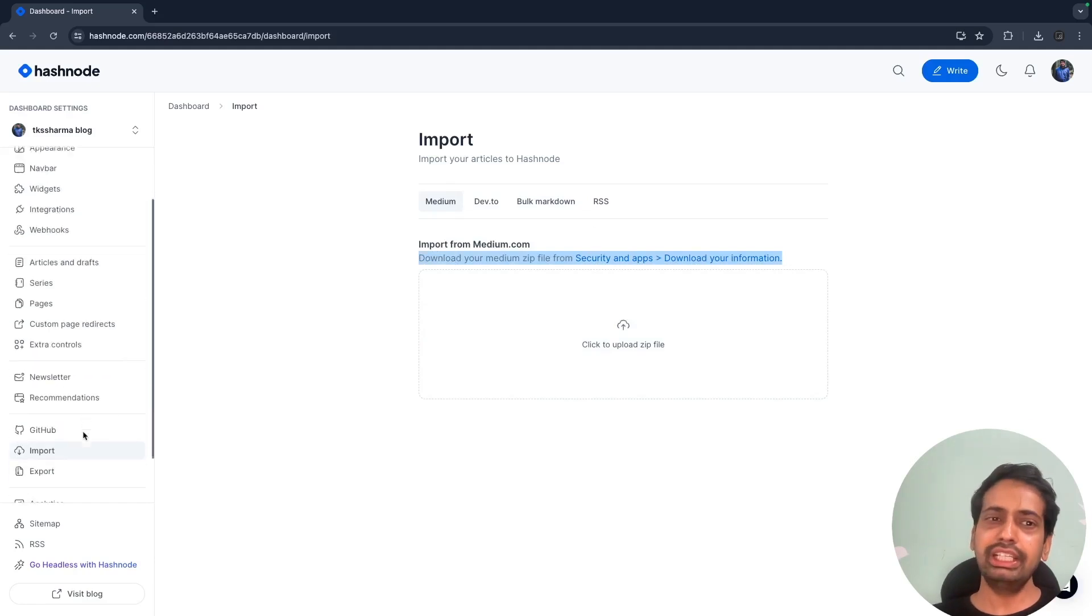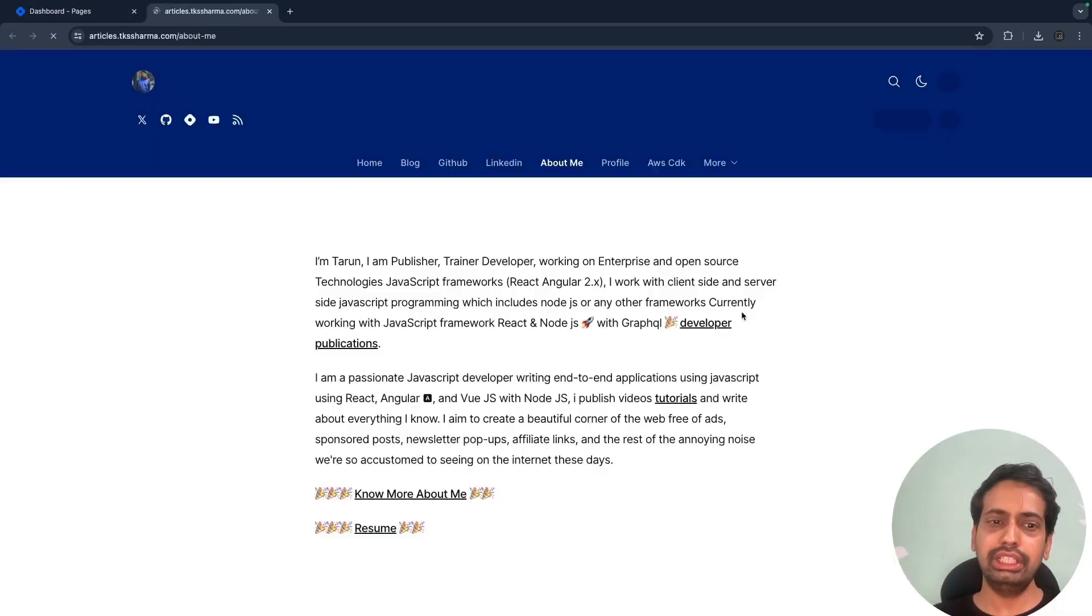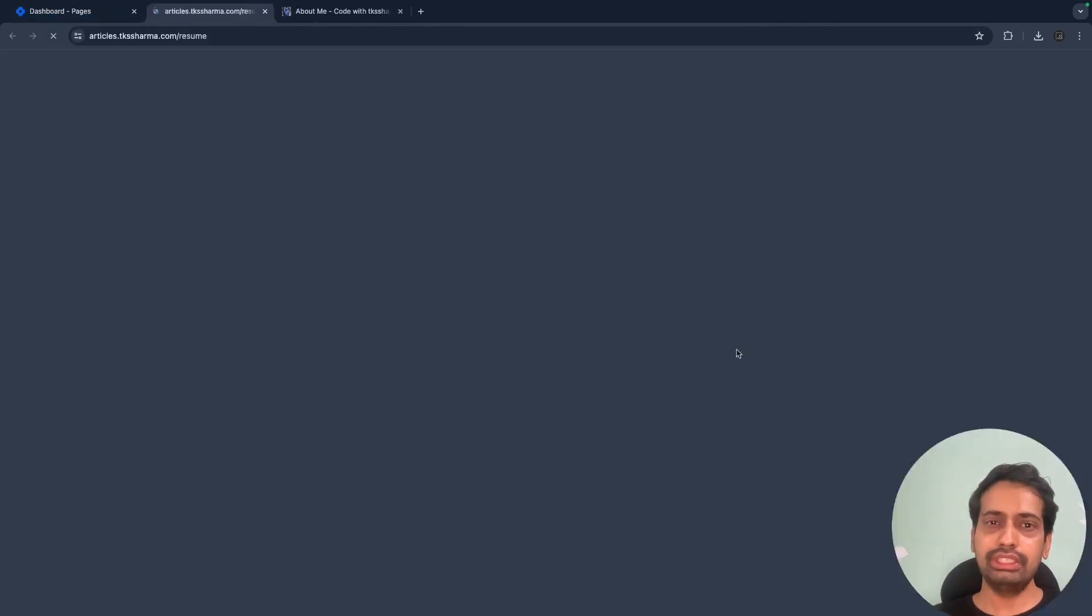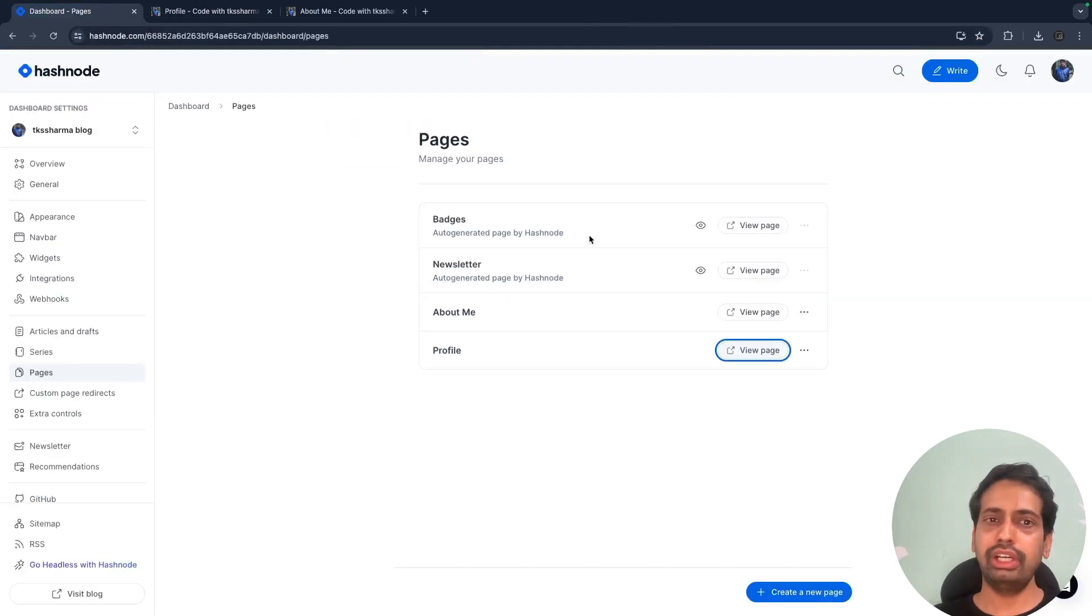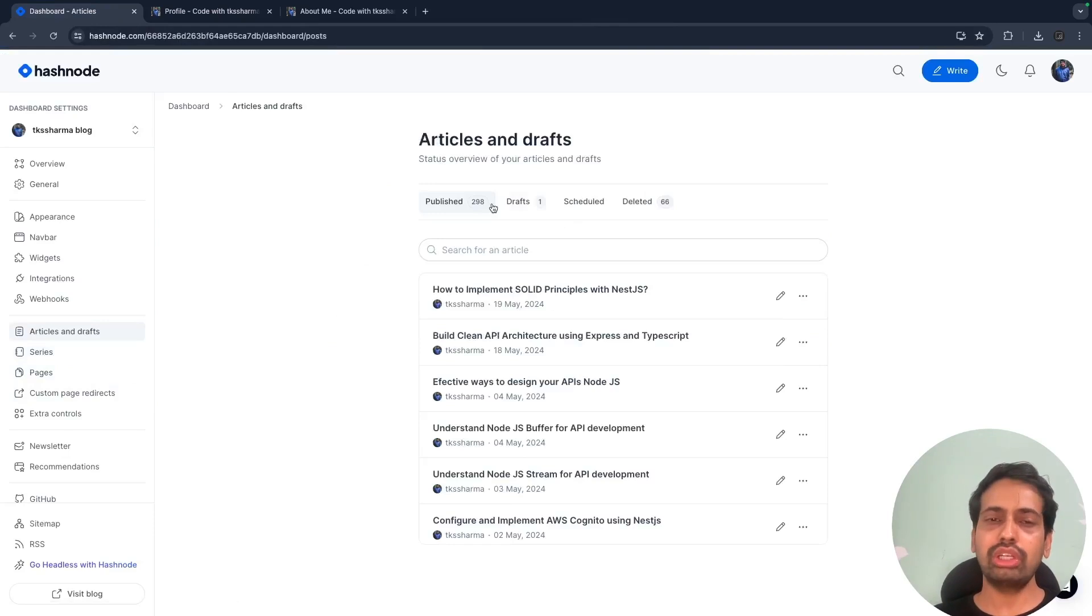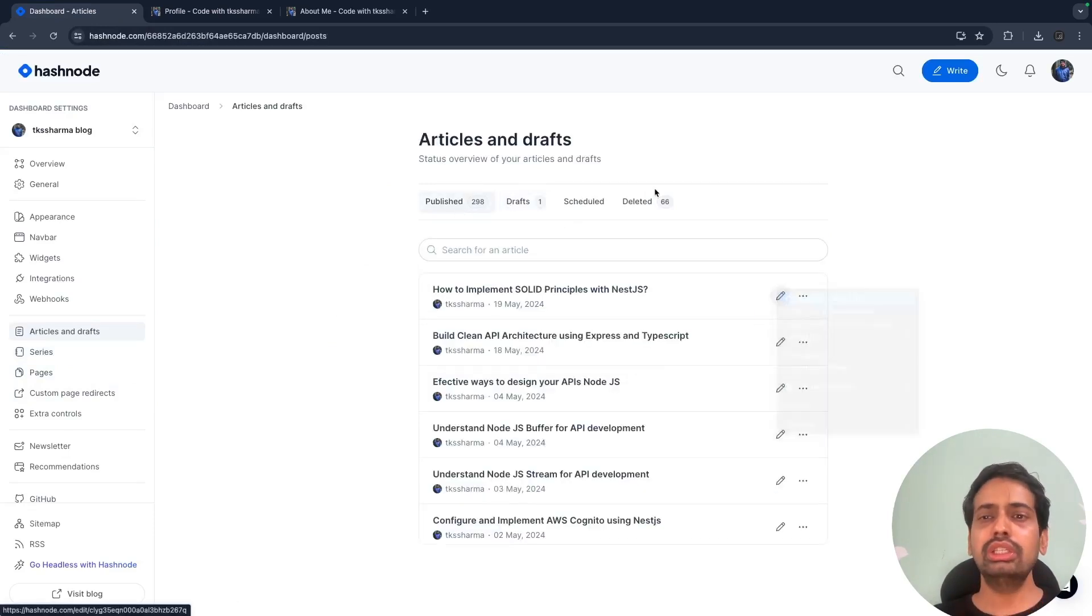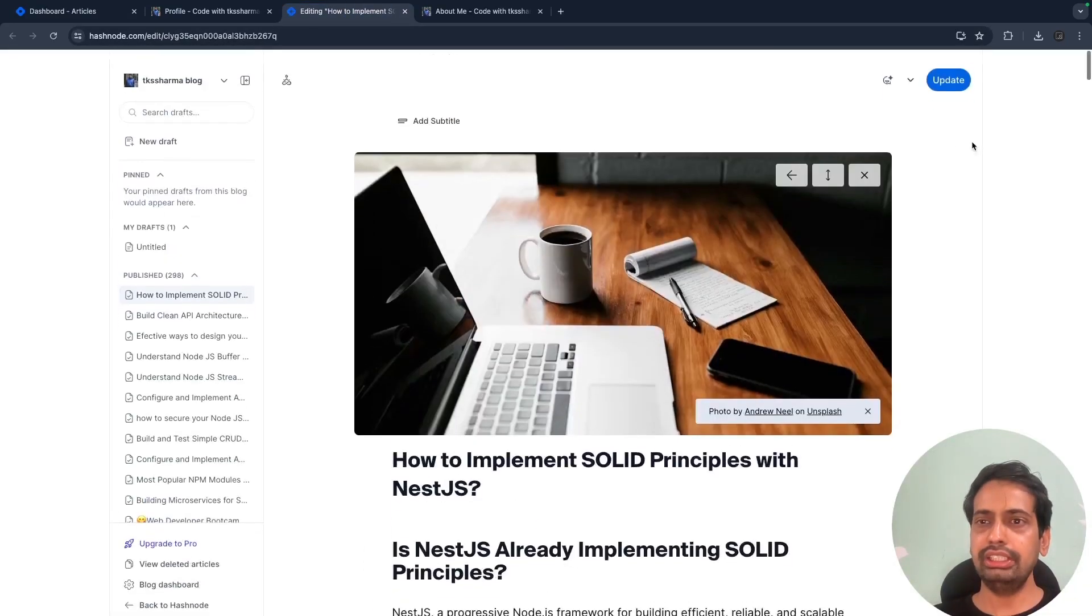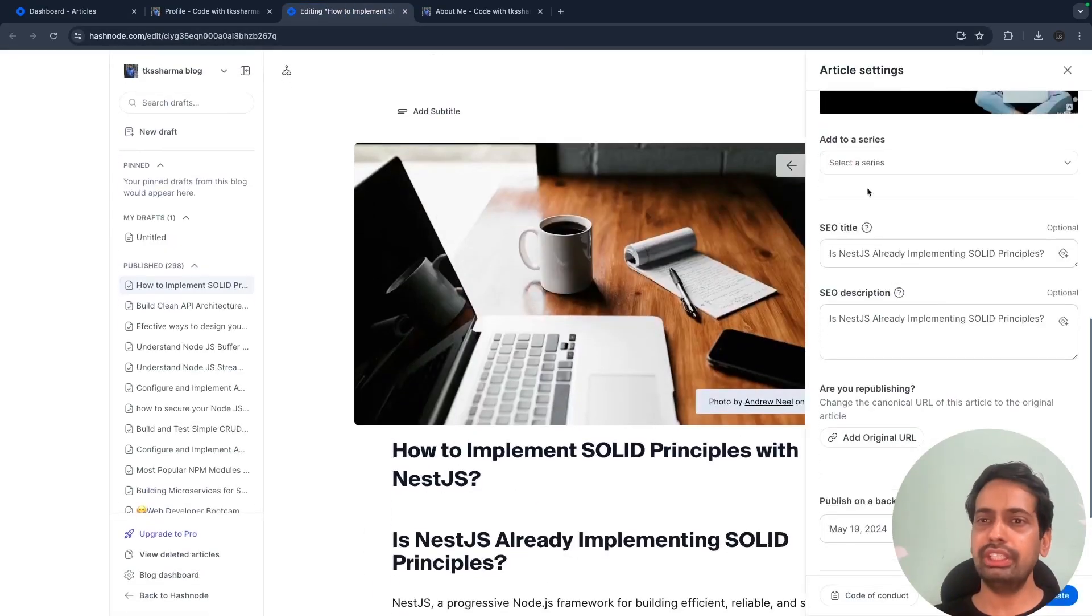It's really very easy to set up. Once you're done, you can create your custom pages like about, profile, resume. You can also create custom series like if you have lots of blogs talking about NestJS, AWS CDK, microservices, or Node.js, then you can create custom series.